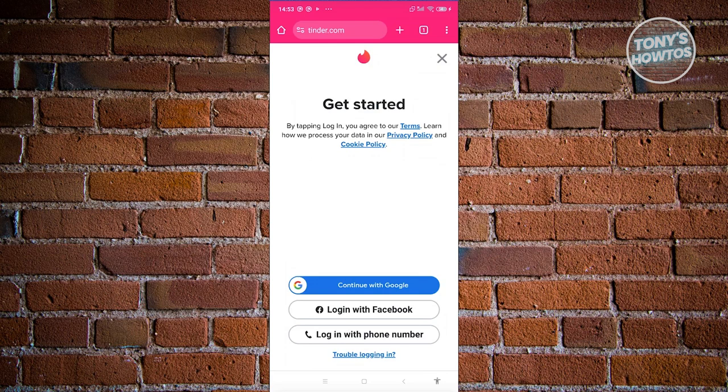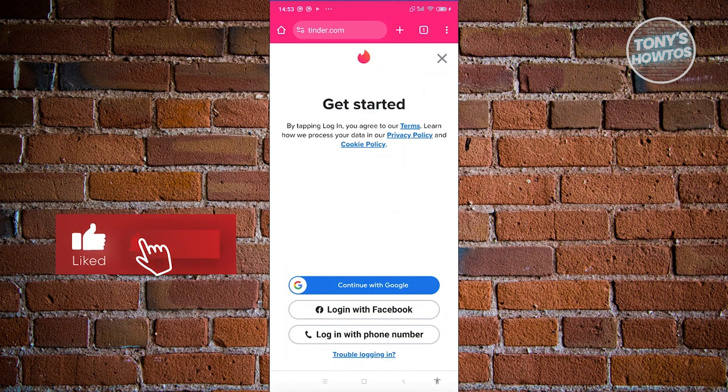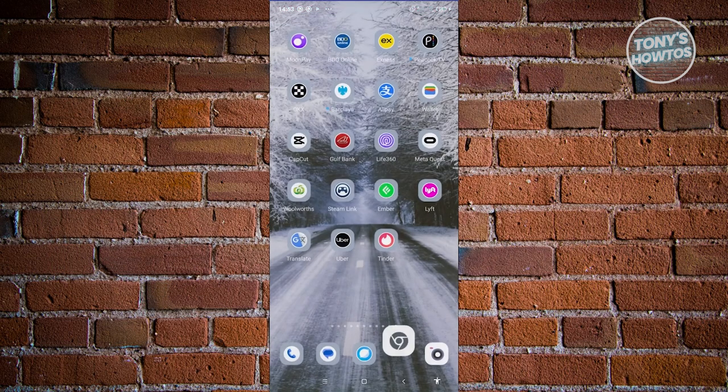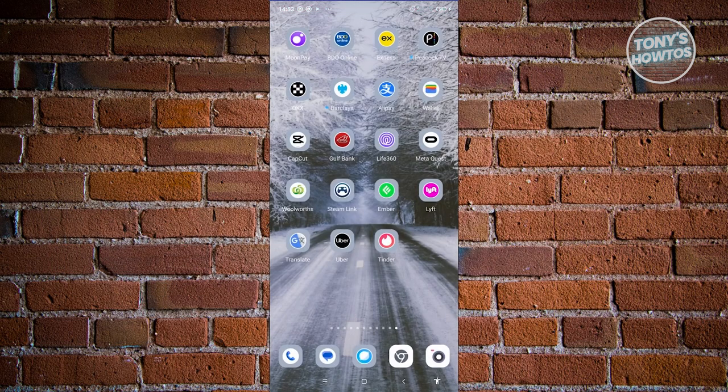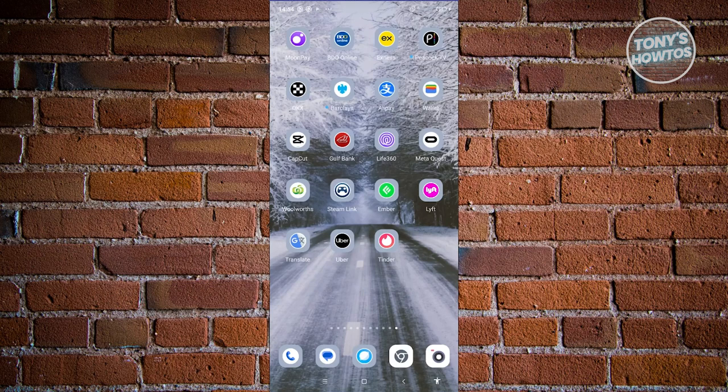Regrettably, there's no temporary ban mechanism on Tinder. Violating the terms and conditions typically results in permanent expulsion. If banned, users lose access to their account and cannot reuse any associated details for a new account. The only recourse is to submit an appeal through Tinder's help page. The timeline for account reactivation varies, with responses typically taking two to four days, but there's no guarantee of reinstatement.